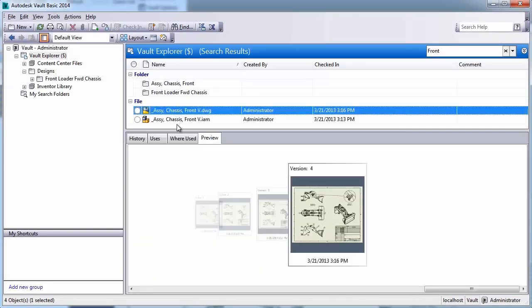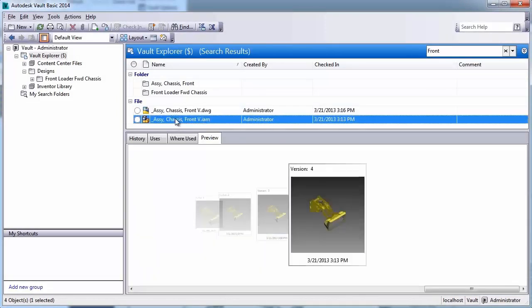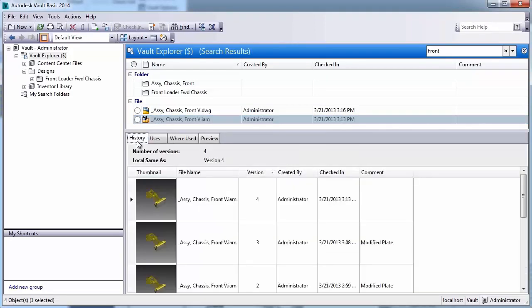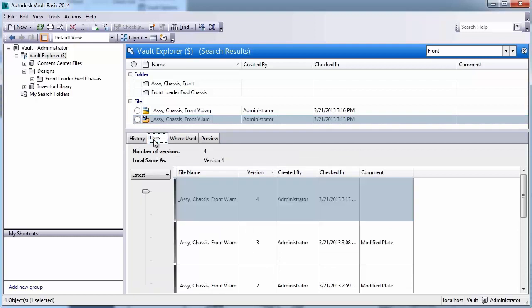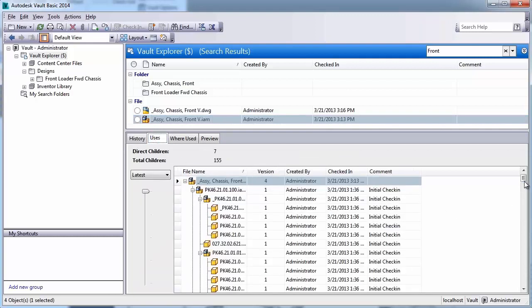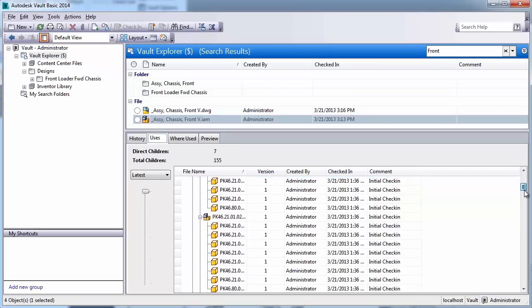Users can then use the Vault Explorer to look at previews of their designs, understand the history, revert back to a previous design, and also understand where these files were used.